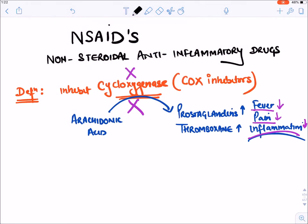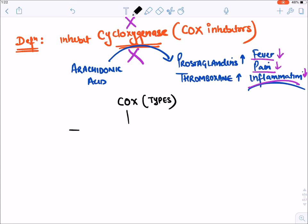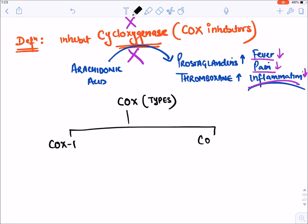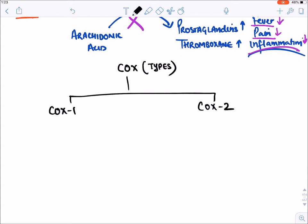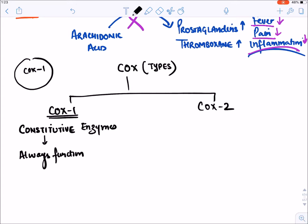Before coming to the drugs, remember COX enzyme is of various types. COX enzyme is generally of two types: COX-1 and COX-2. Inside our cell, some COX enzyme is always present — that is COX-1. COX-1 enzyme is a constitutive enzyme, meaning it is always present and always functioning. Because of this, it continuously synthesizes some amount of prostaglandins. This kind of function is known as housekeeping function.